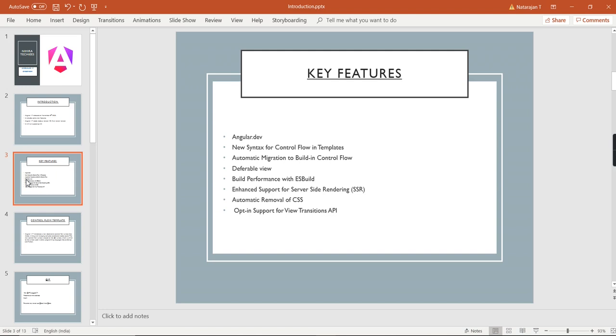Build performance with ES build, enhanced support for server-side rendering, automatic removal of CSS, and opt-in support for view transition API.